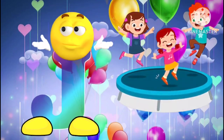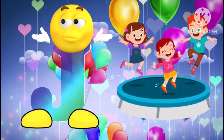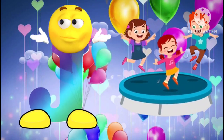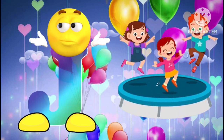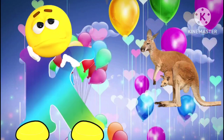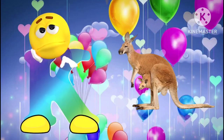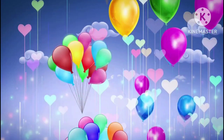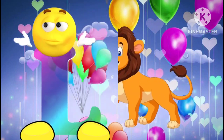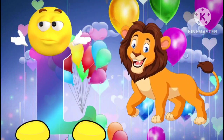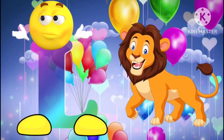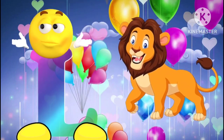J is for jump. J, j, jump. K is for kangaroo. K, k, kangaroo. L is for lion. L, l, lion.